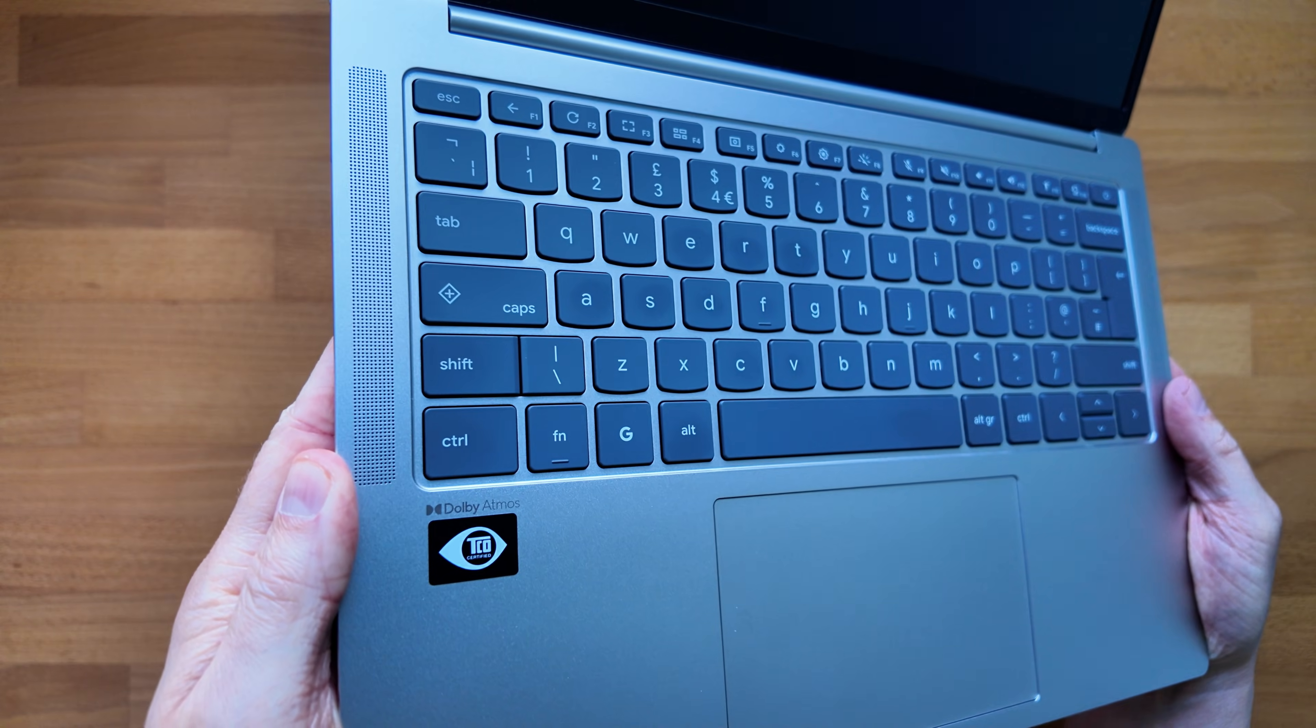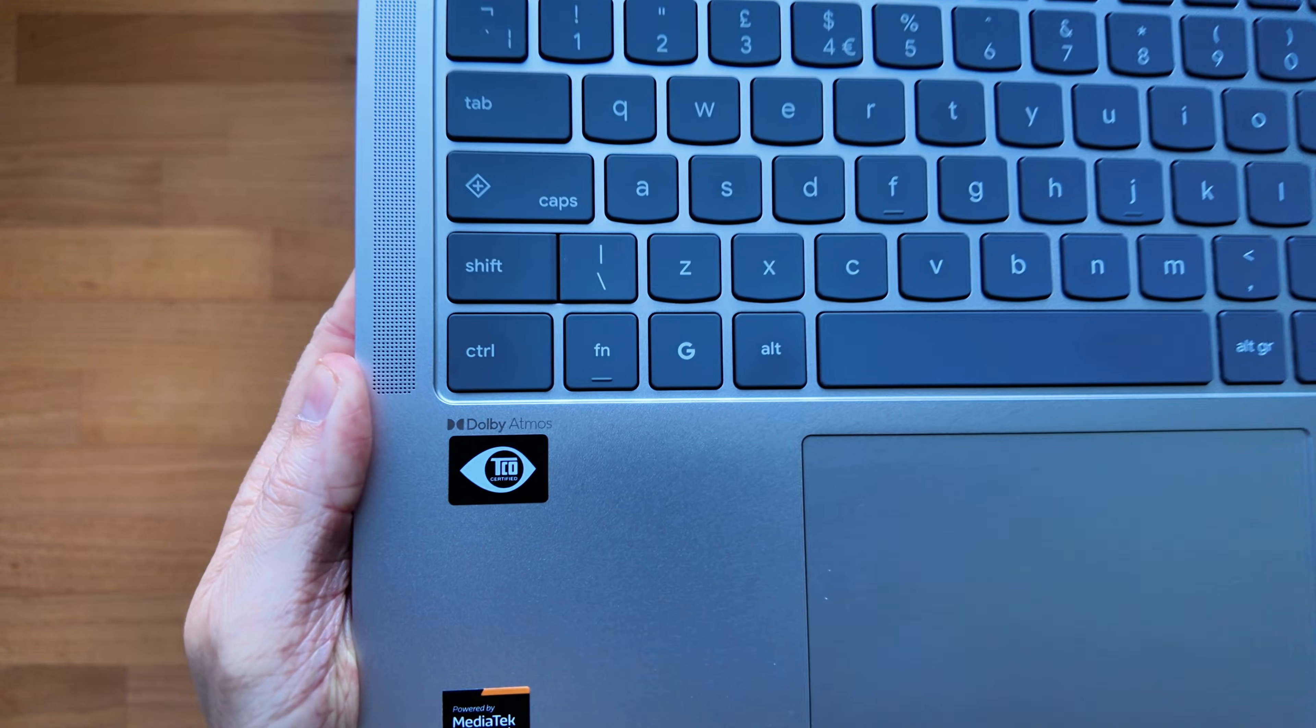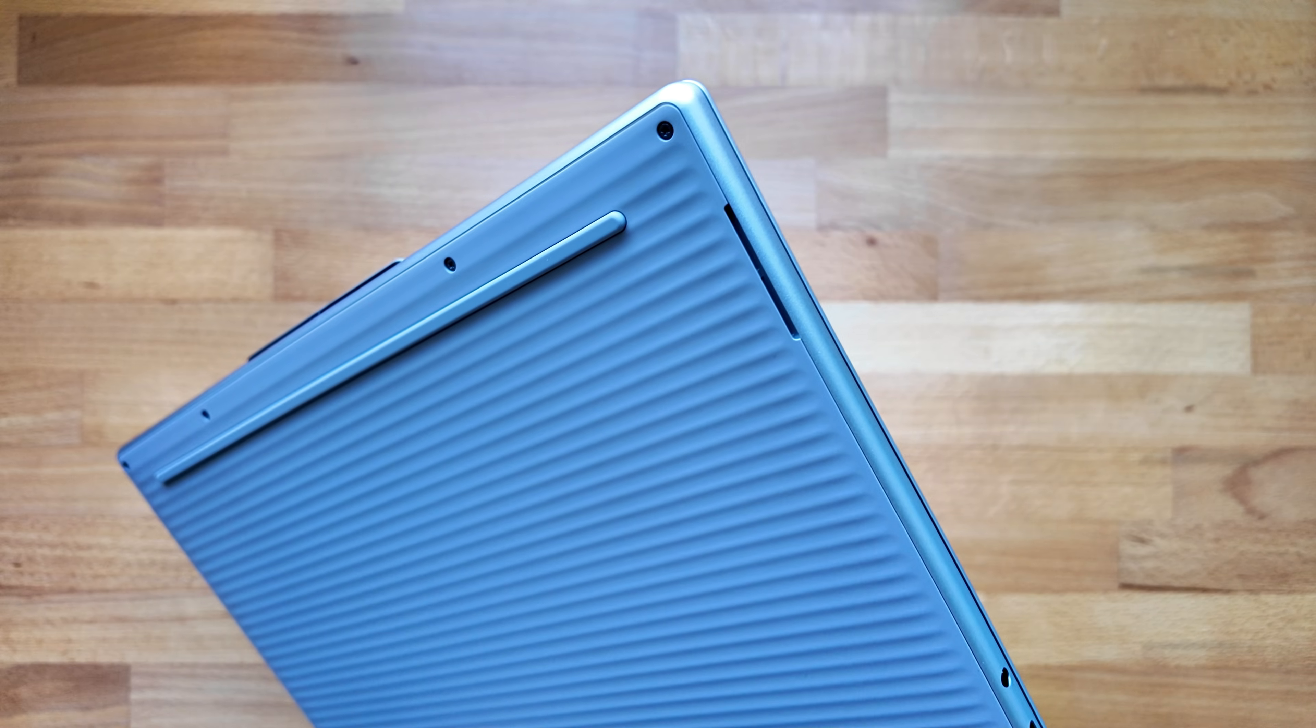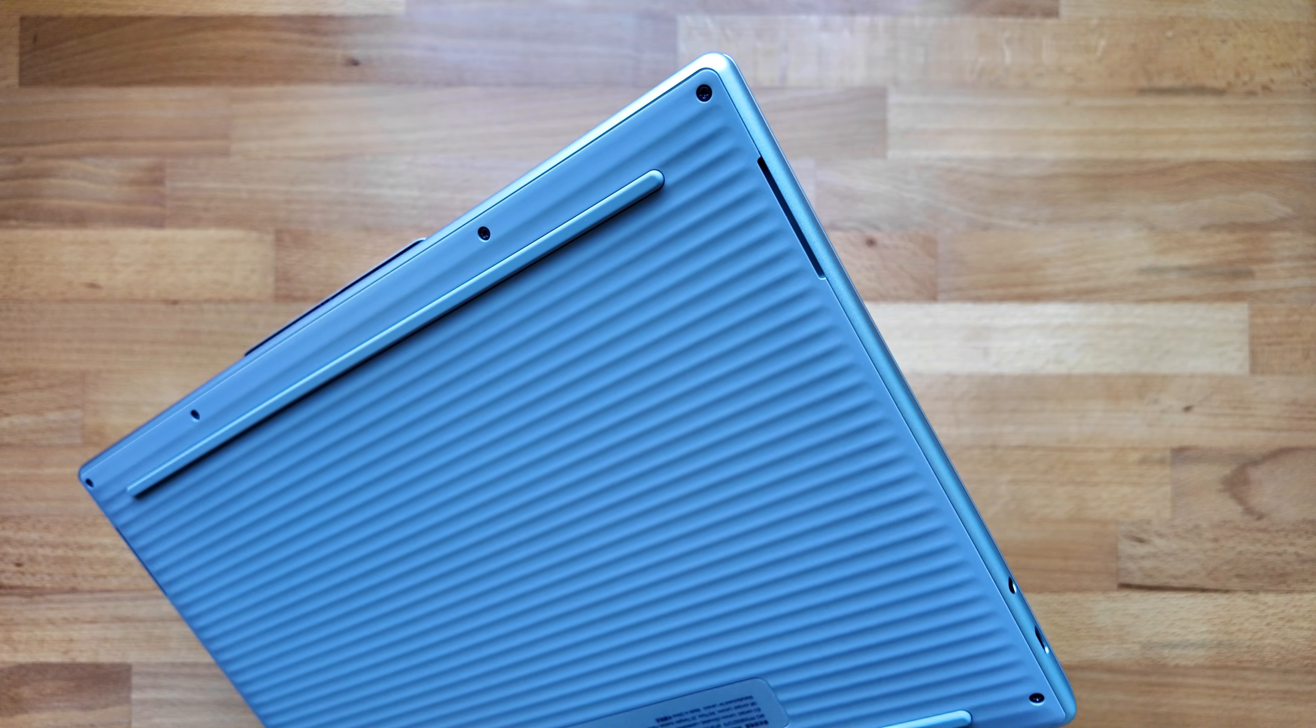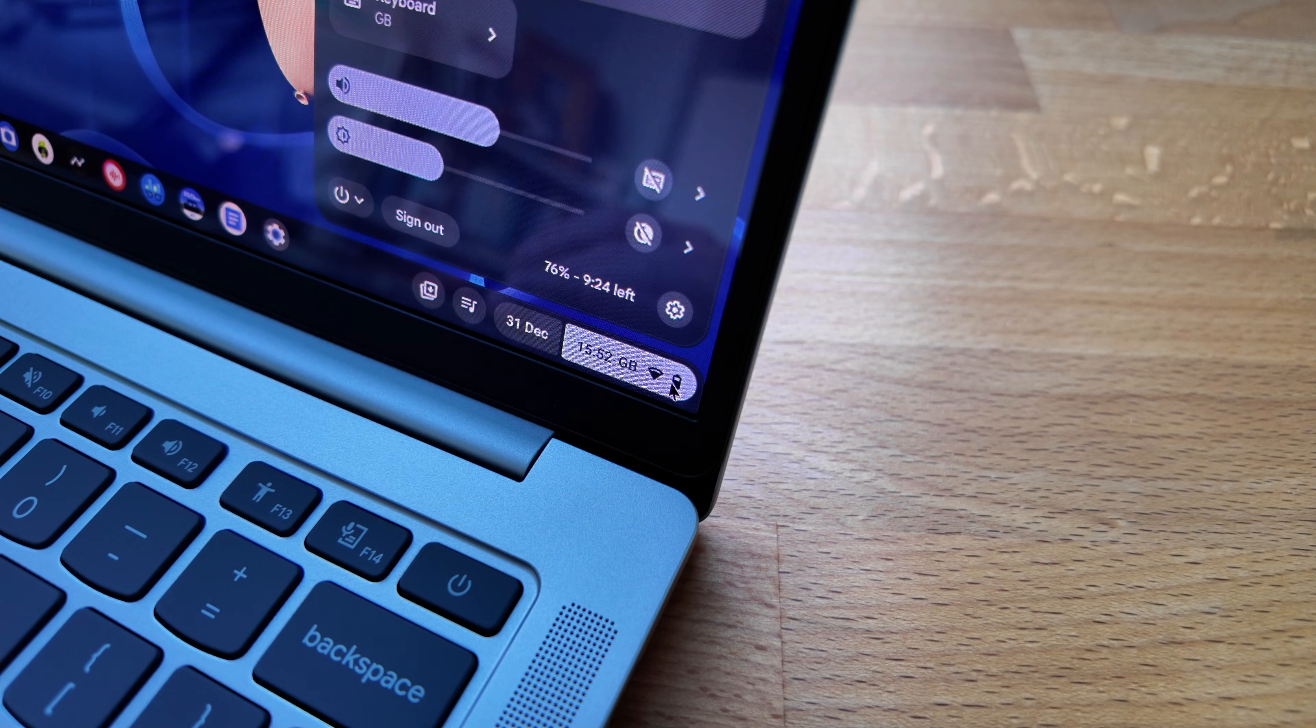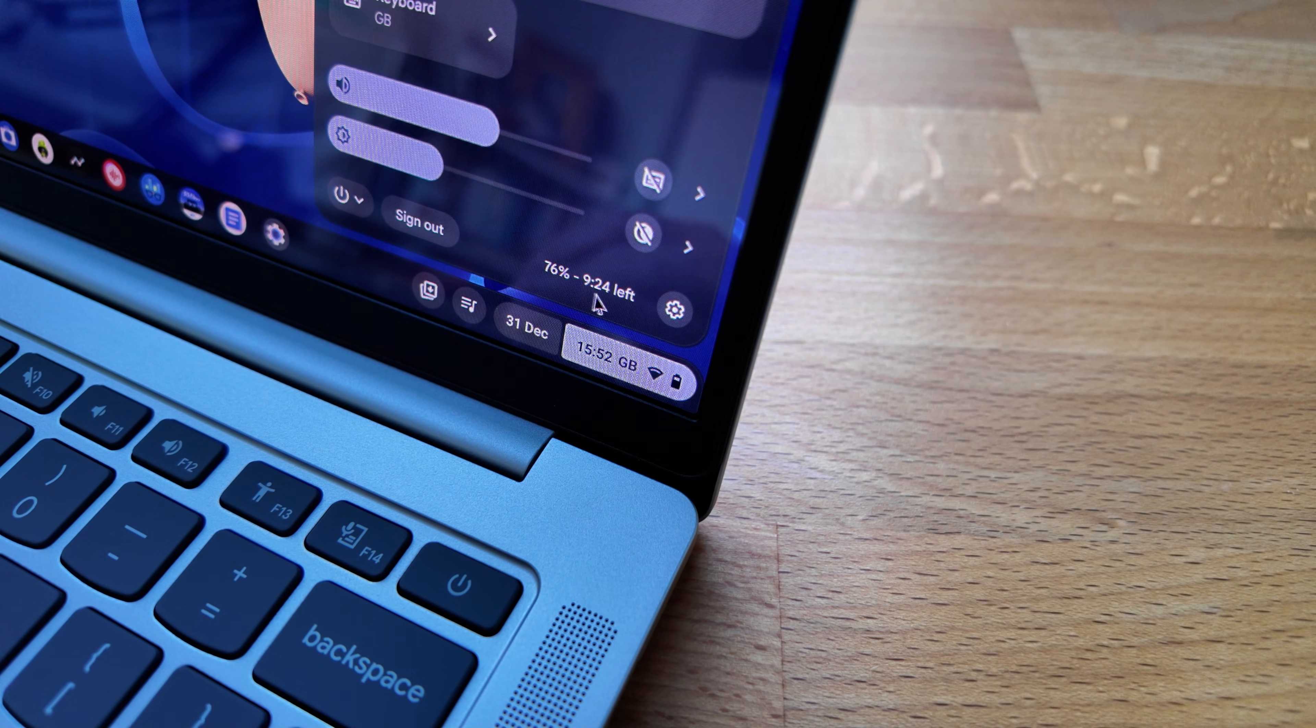For sound it's got Dolby Atmos certified speakers there's four of them. Two up on the keyboard deck and then it's got the two subs underneath on the bottom of the Chromebook. You've also got the same outstanding battery life and great quality Quad HD webcam.